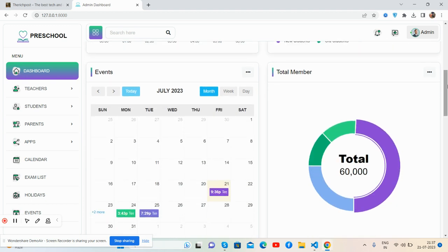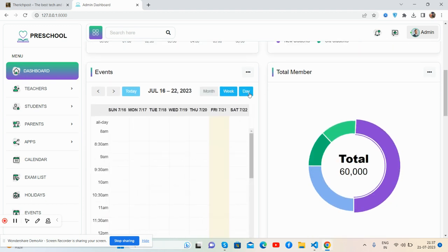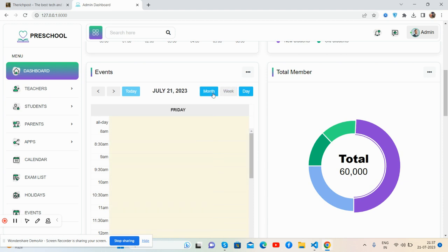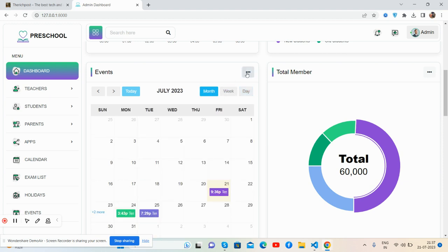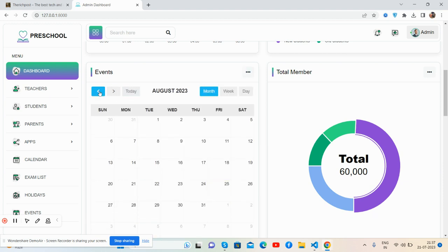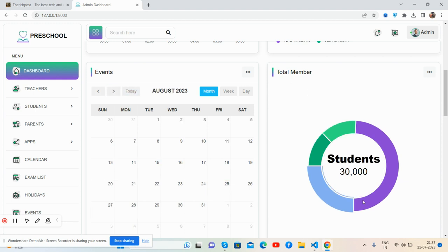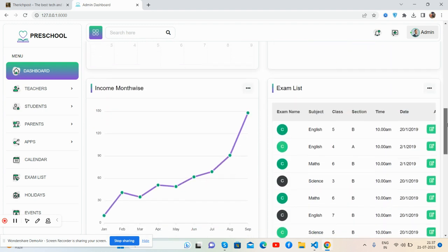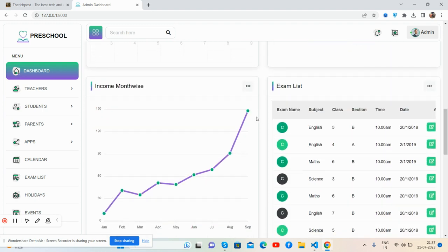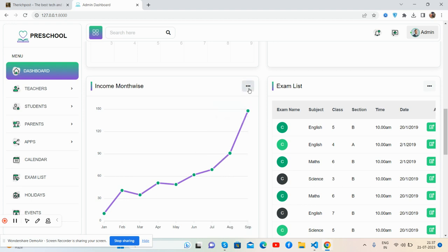Events in full calendar, just beautiful with a toggle button. Full calendar is working fine. Total members shows a beautiful donut chart with a toggle button as well. The income month-wise shows a beautiful chart with a toggle button.